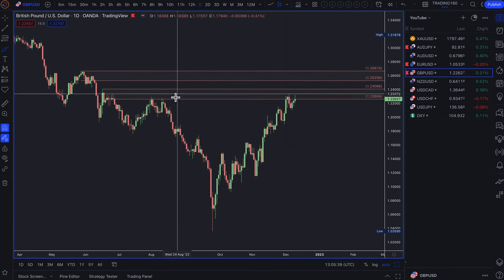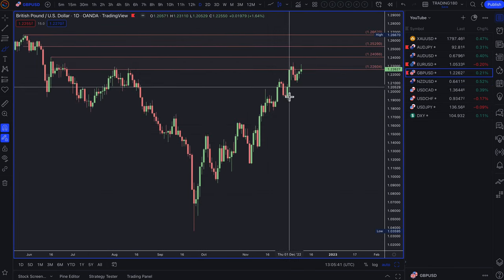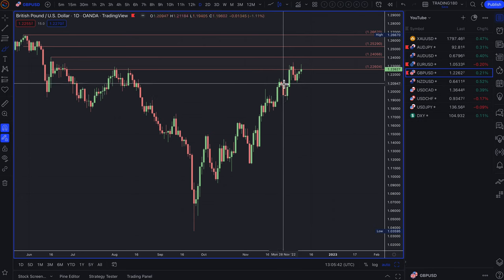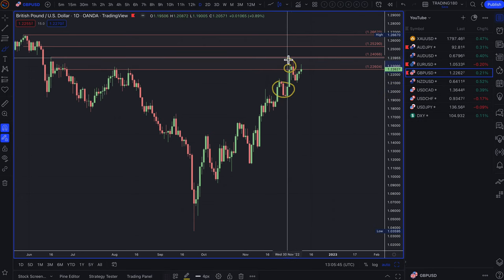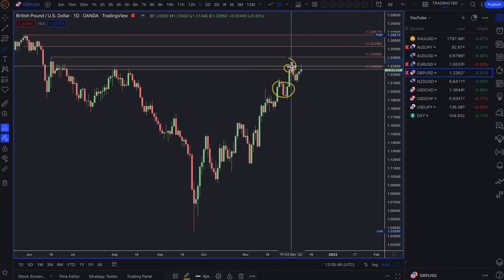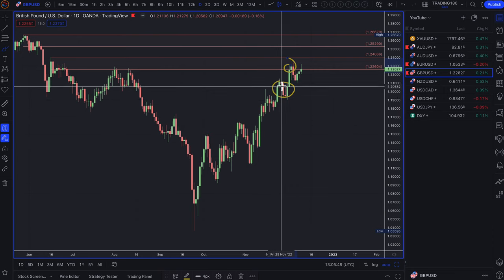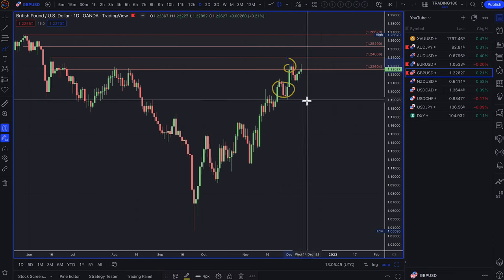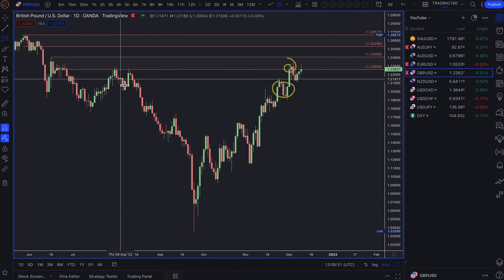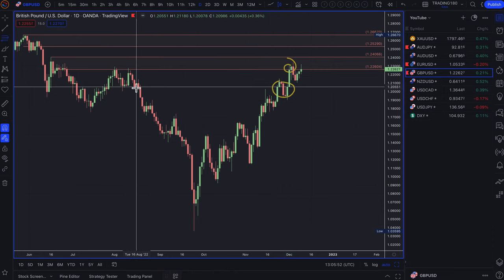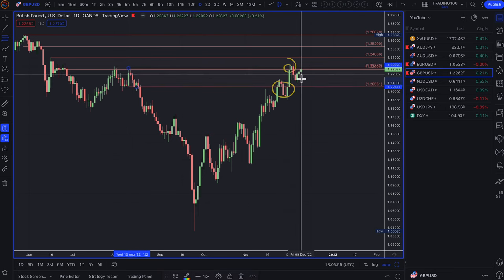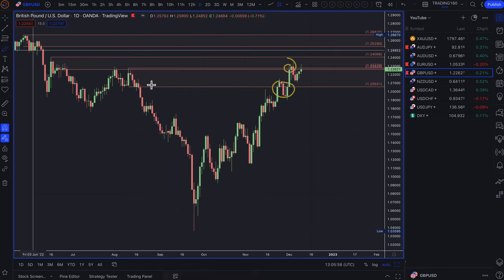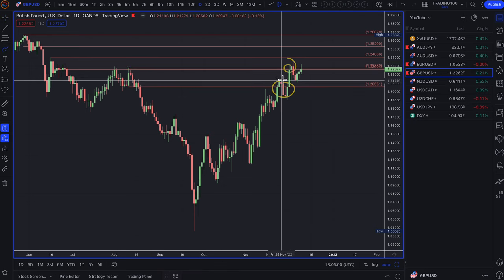Pound dollar has just defied the odds. I got in around here, ended up losing that trade, but I'm actually back in on this trade. I said last week that if I lose this trade, which was a supply zone, then I'm just going to continue to get in because I think the downside is worth it.